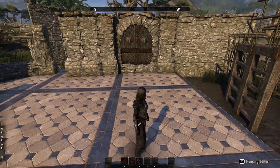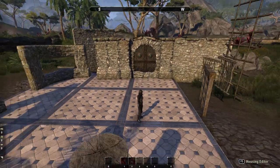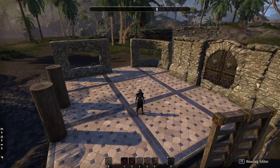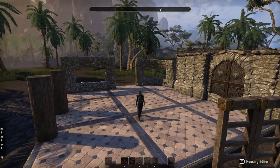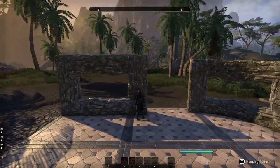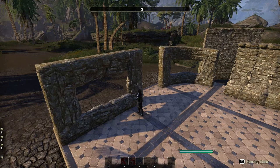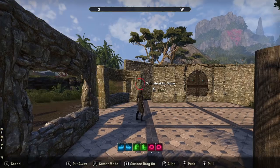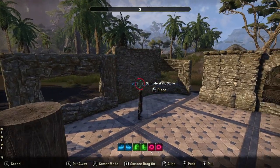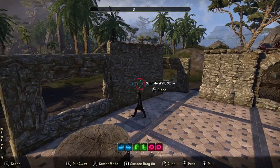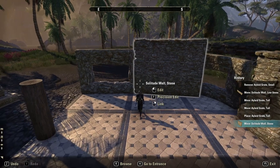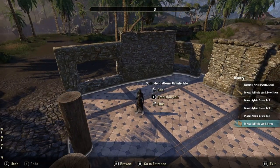Using the solitude structures to make windows works well because the stonework doesn't look too bad when you match it with the walls and you're making a big structure — it actually does work. If there are imperfections you can cover them with paintings, tapestries, or curtains.